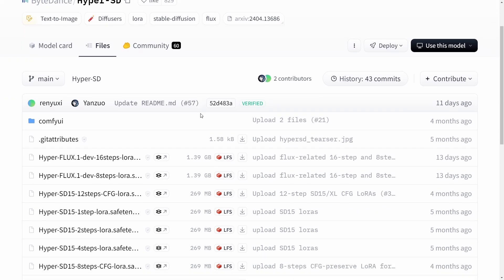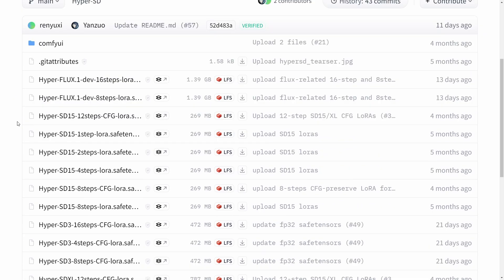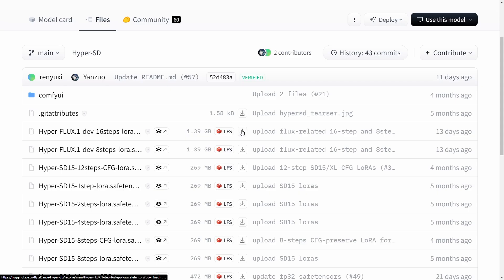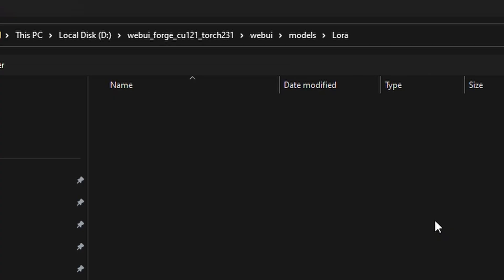They have quite a few other Hyperloras, even ones for SD1.5 and SD3. At the very top you'll see the 16 step and the 8 step LoRa. Go ahead and download these into your LoRa folder. If you're using the default Forge location, you'll find them under WebUI, Models, and LoRa.